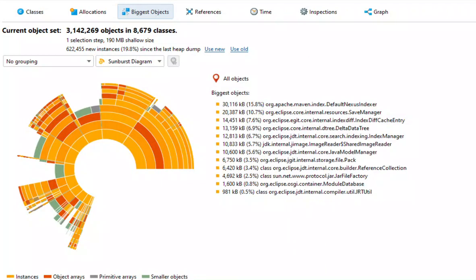The biggest objects are listed on the right side and are shown in the innermost ring of the diagram. Hovering over the list highlights the objects in the graph.